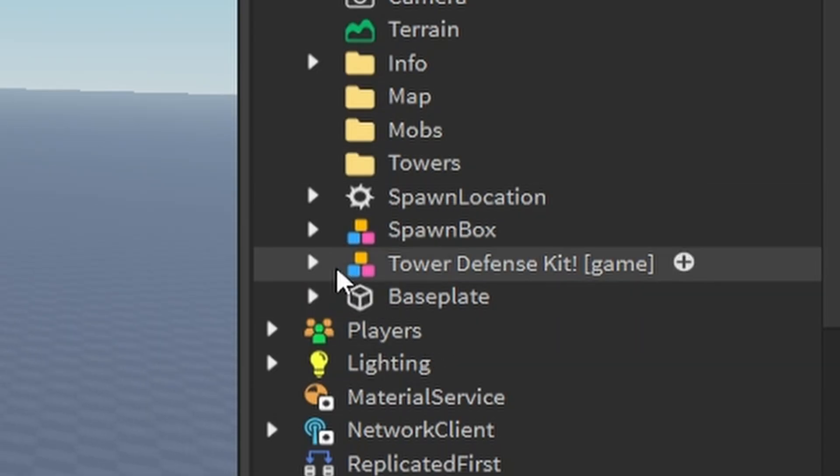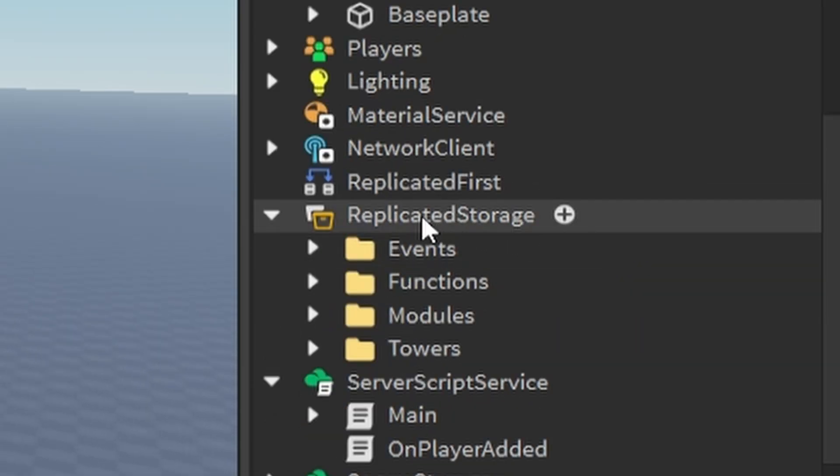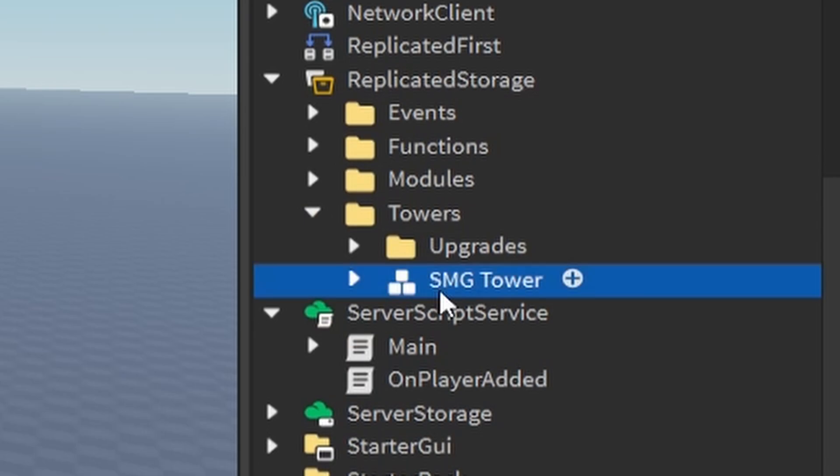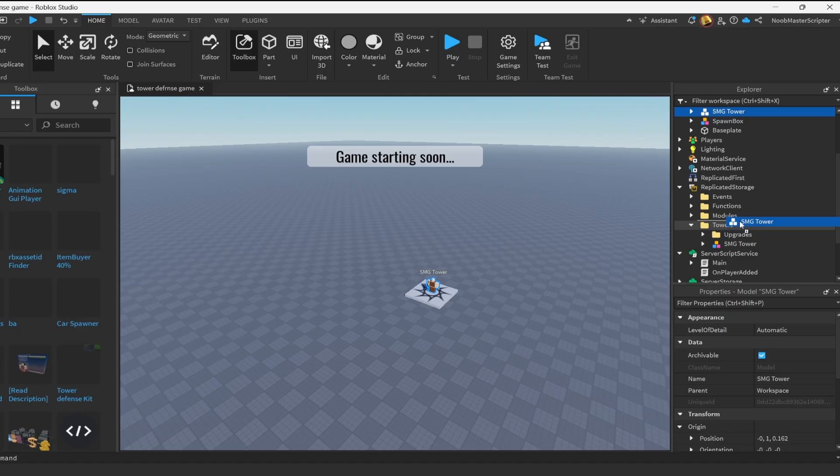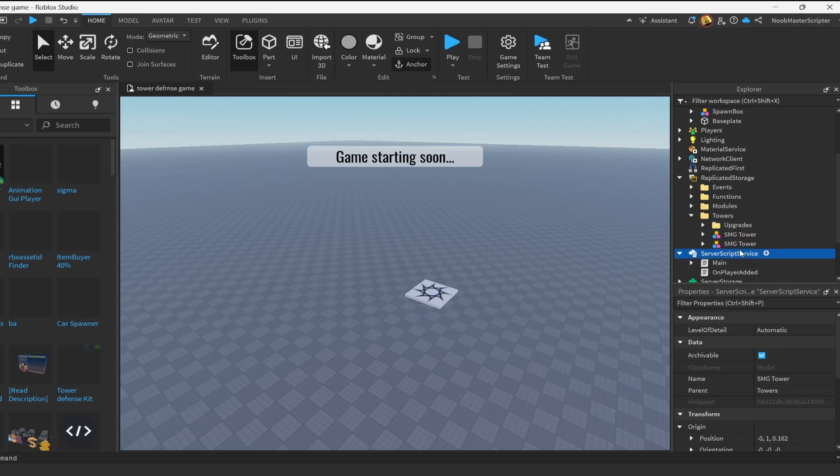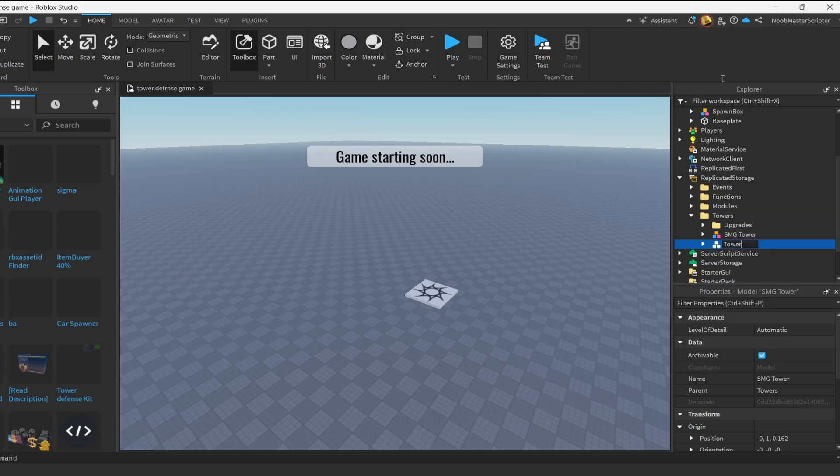If you want to add towers to the game, all you need to do is go under replicated storage, go under towers, then you can duplicate this, put it under the towers folder, and rename it to something. So in my case, I'm just going to rename this to tower two.